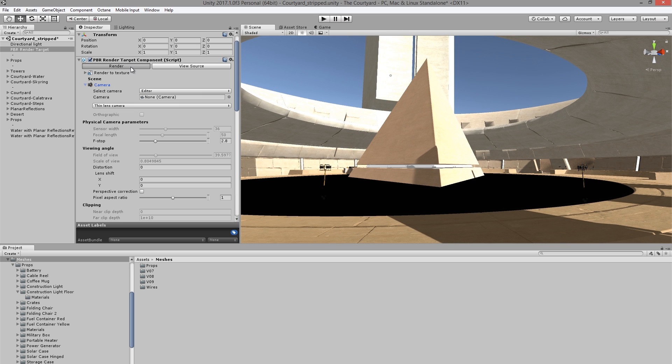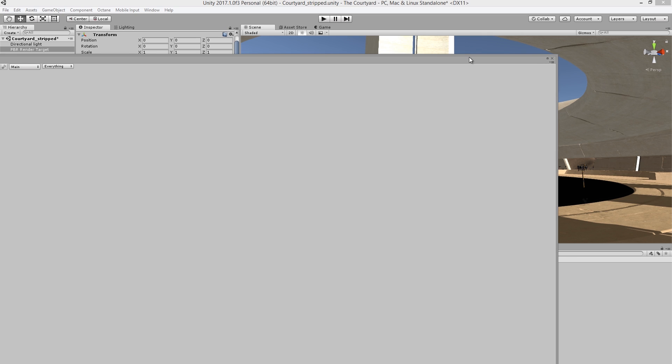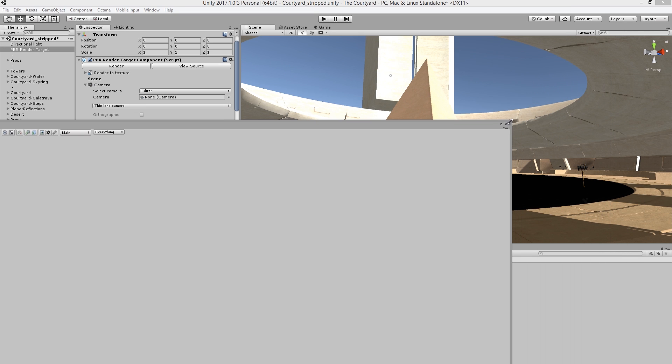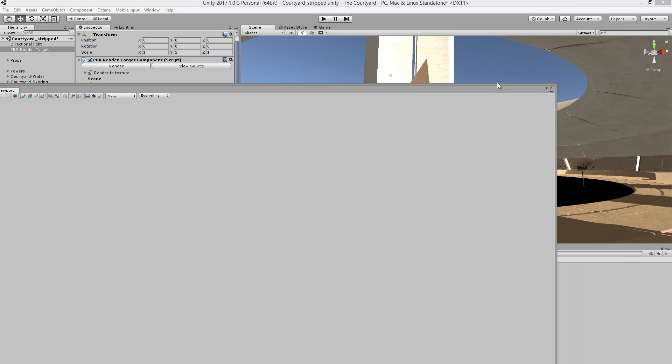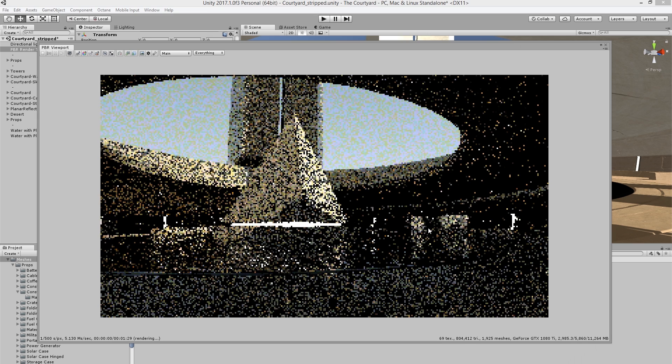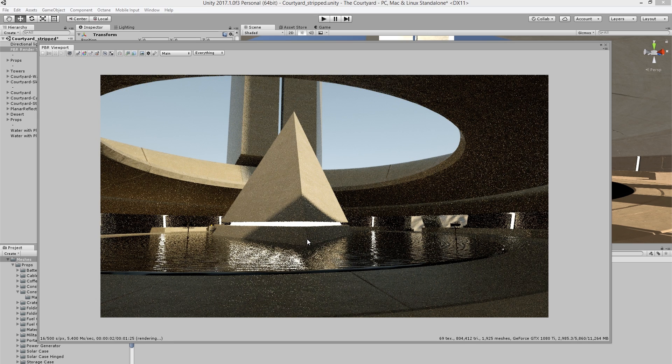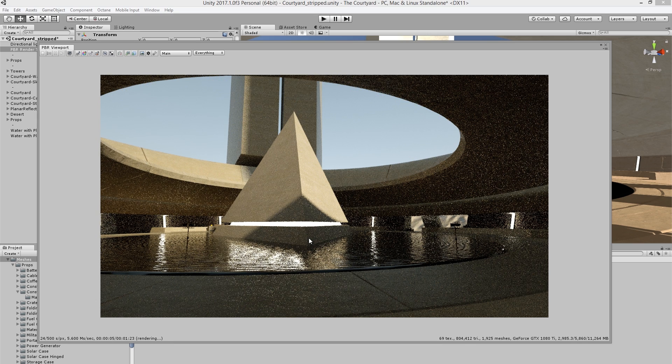So once I have that set up, I can press the Render button. This will pull up the render window, which I'll bring over here from my other monitor, and I'll just move this down a little bit. It takes a few moments to compile the scene, but once the scene is compiled, you can see the render begins here in the render view.